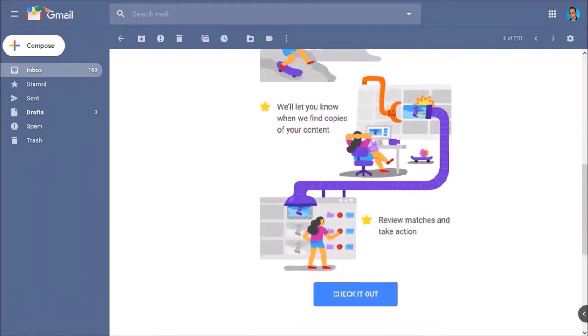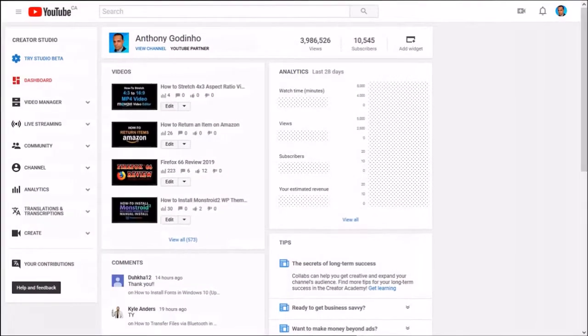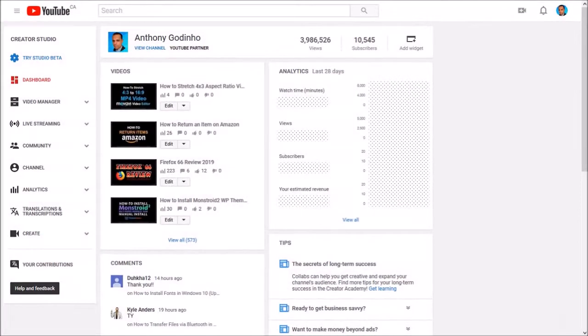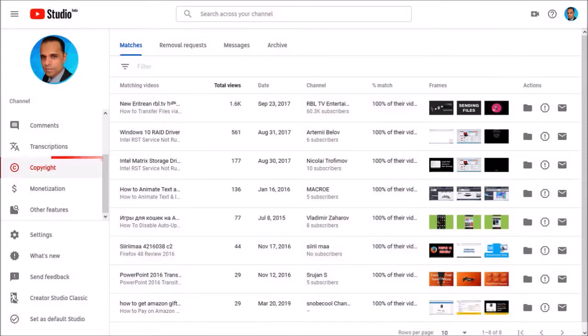If you log into your regular YouTube account, you probably won't find it yet. But if you have access to Studio Beta, you may find it in the Copyright section if you're eligible.